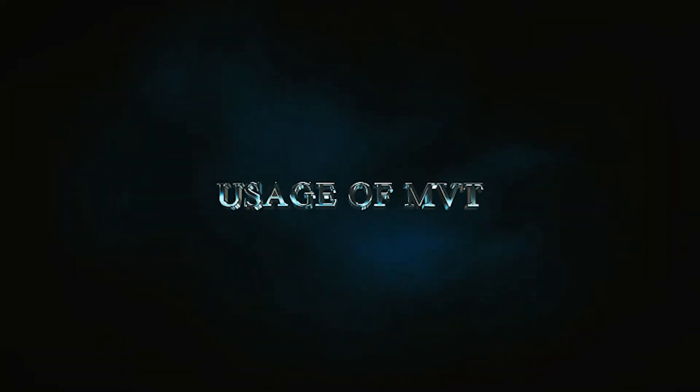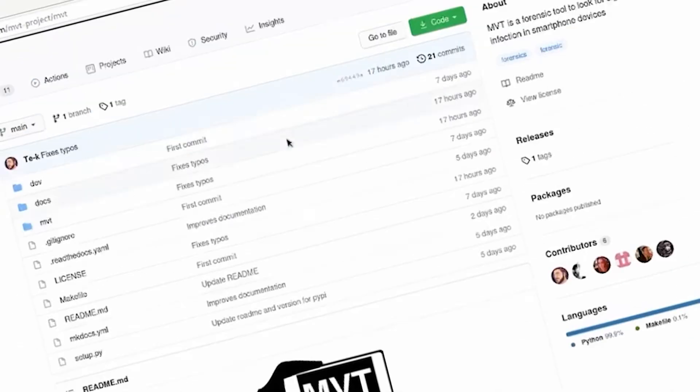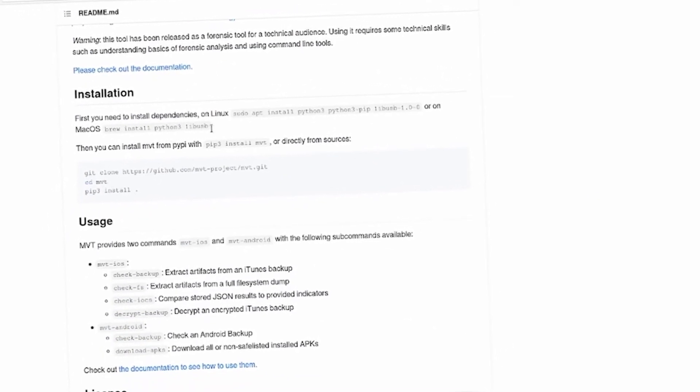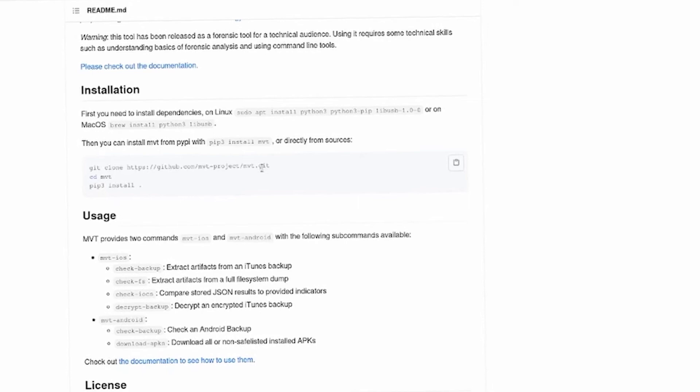Usage of MVT: MVT facilitates the consensual forensic analysis of Android and iOS devices for identifying traces of compromise.